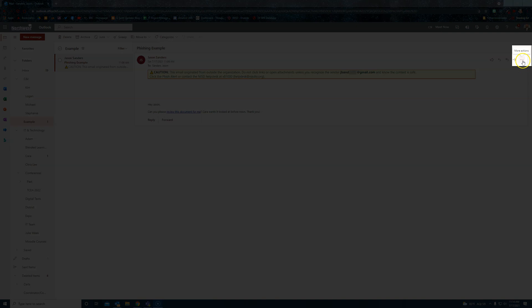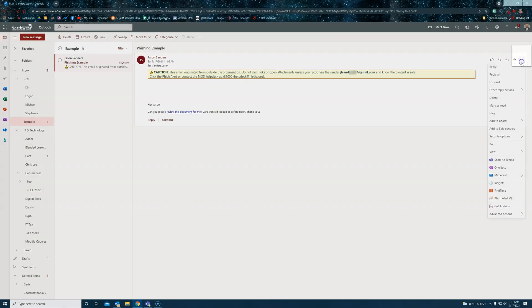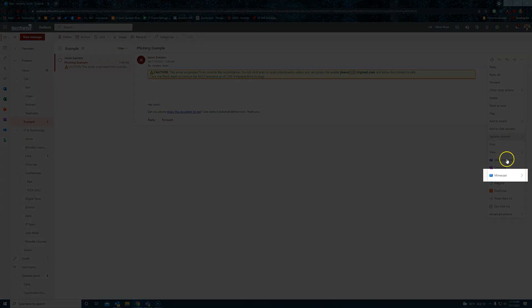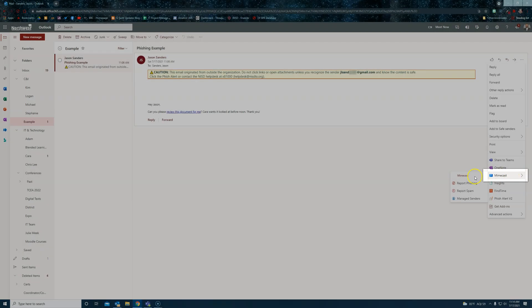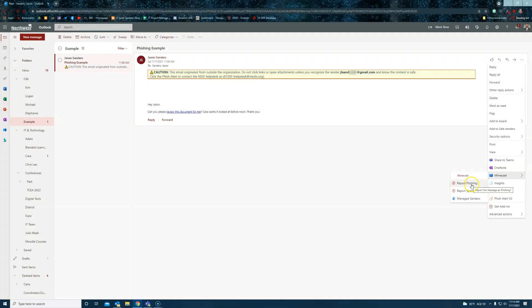To find the Mindcast menu, you click on the More Actions dots, click on Mindcast, and then Report Phishing here.